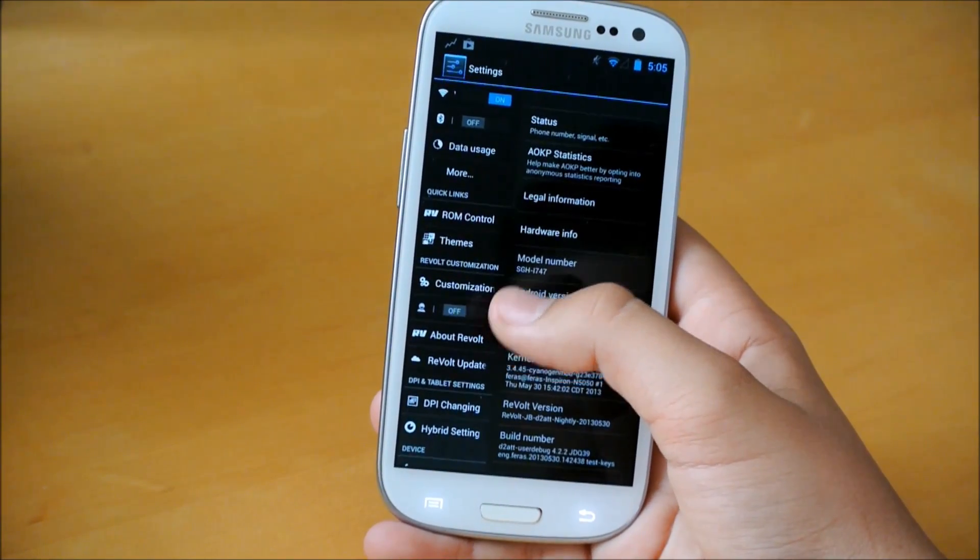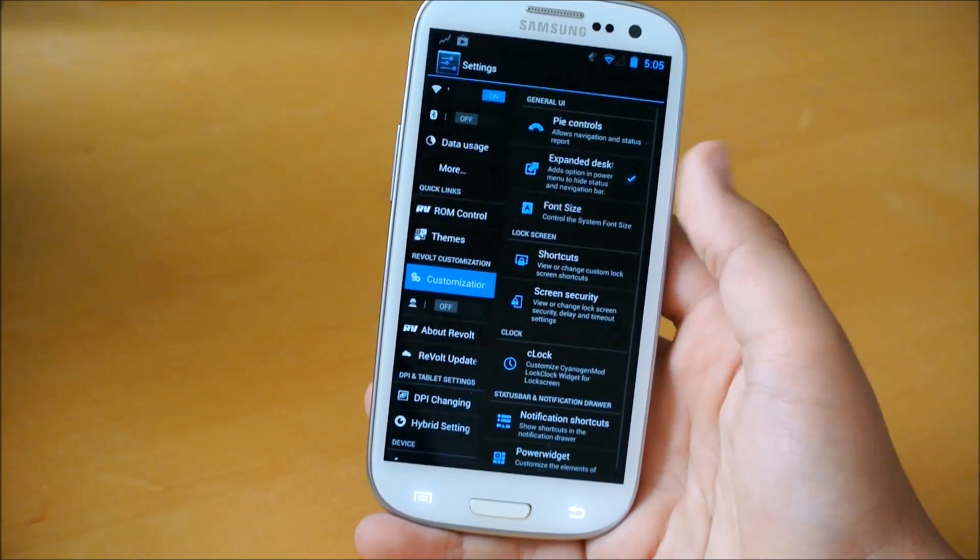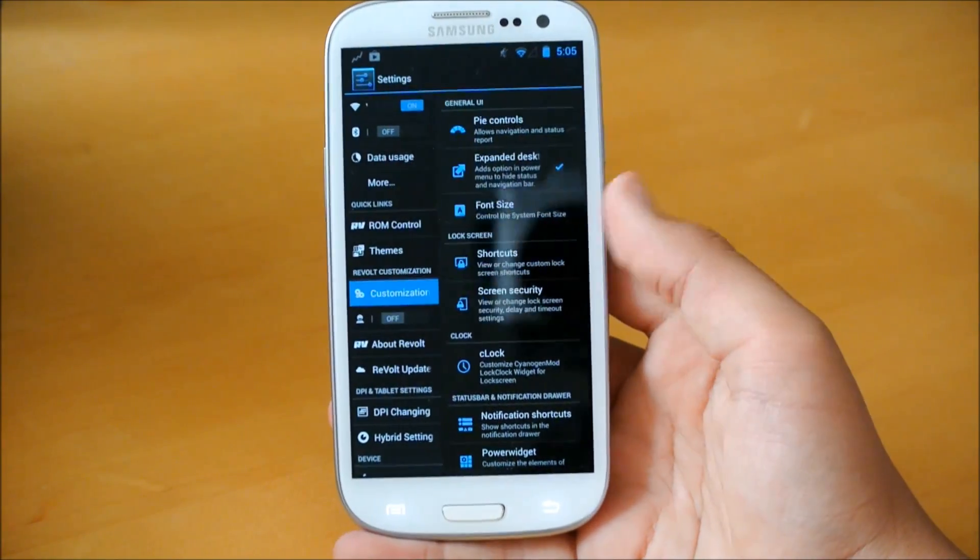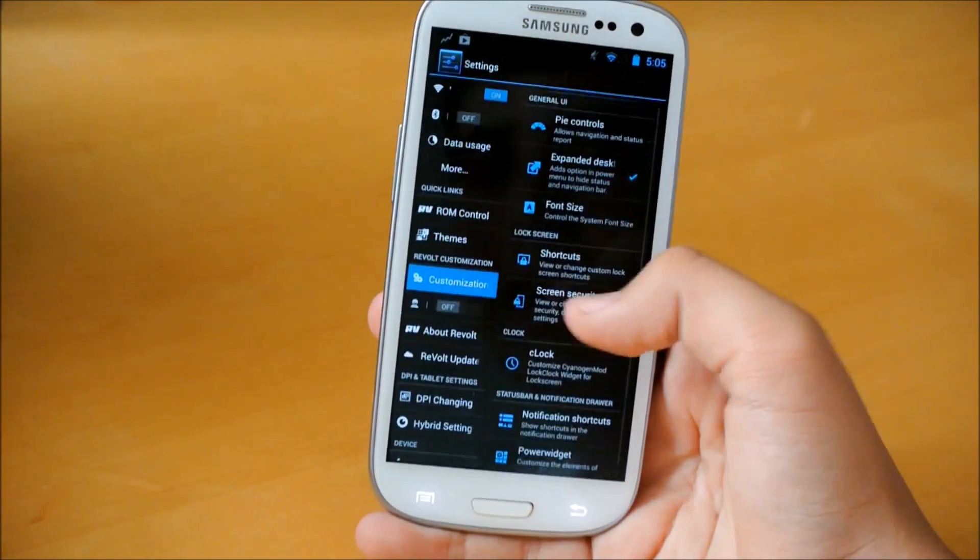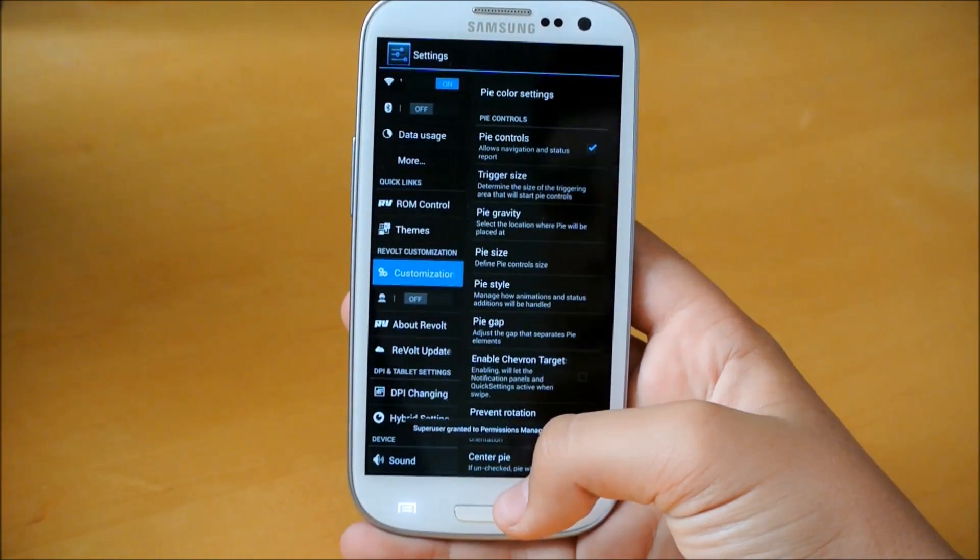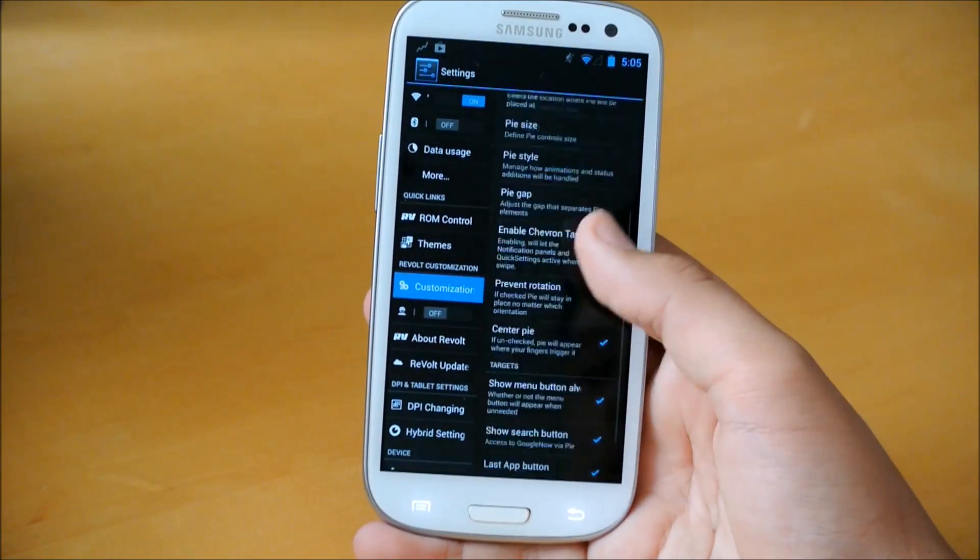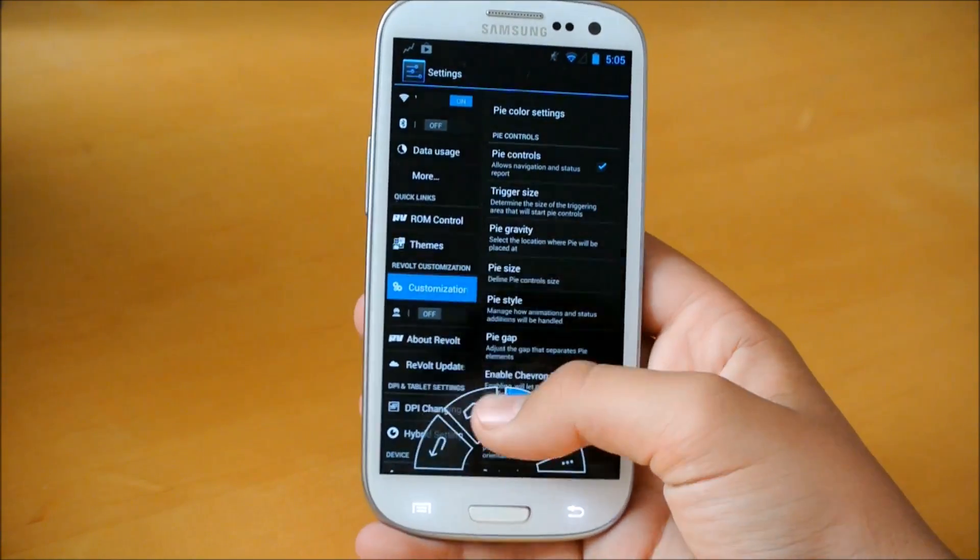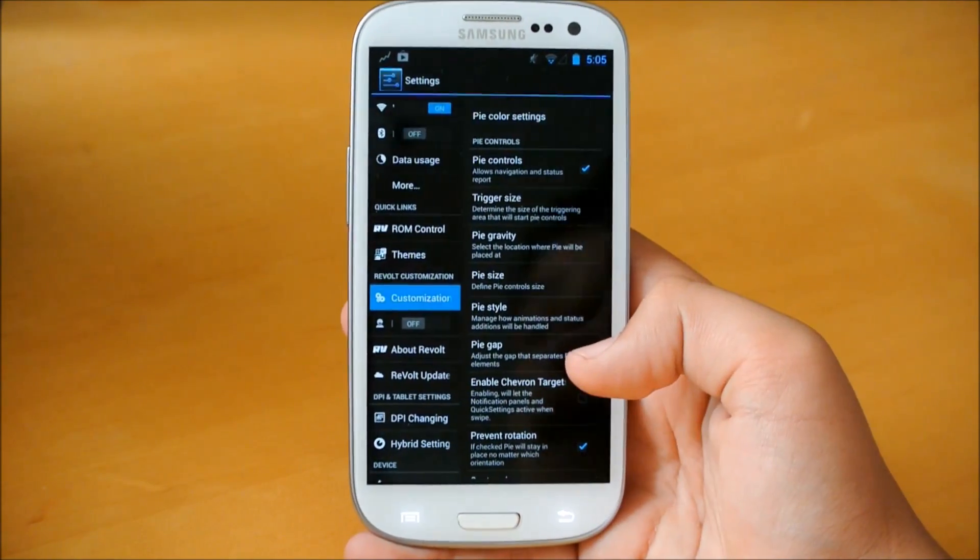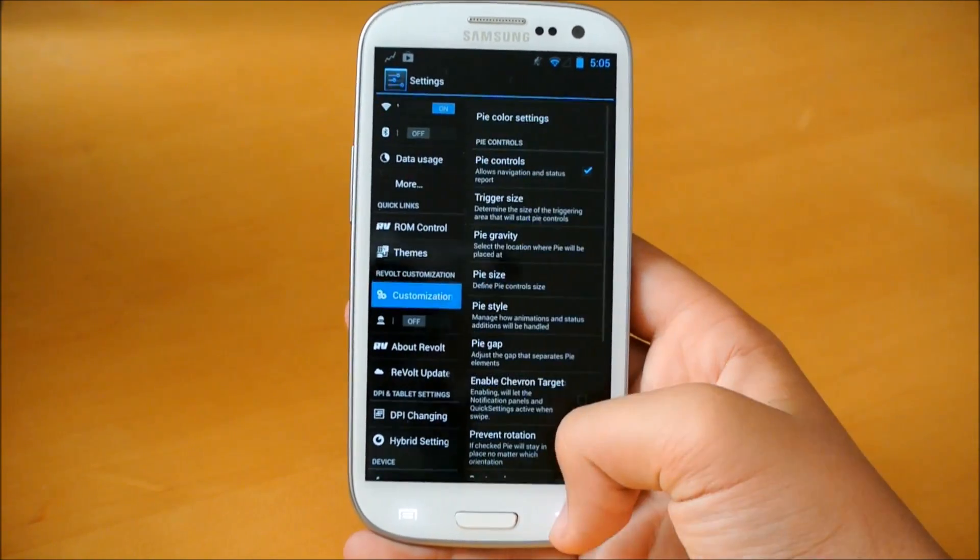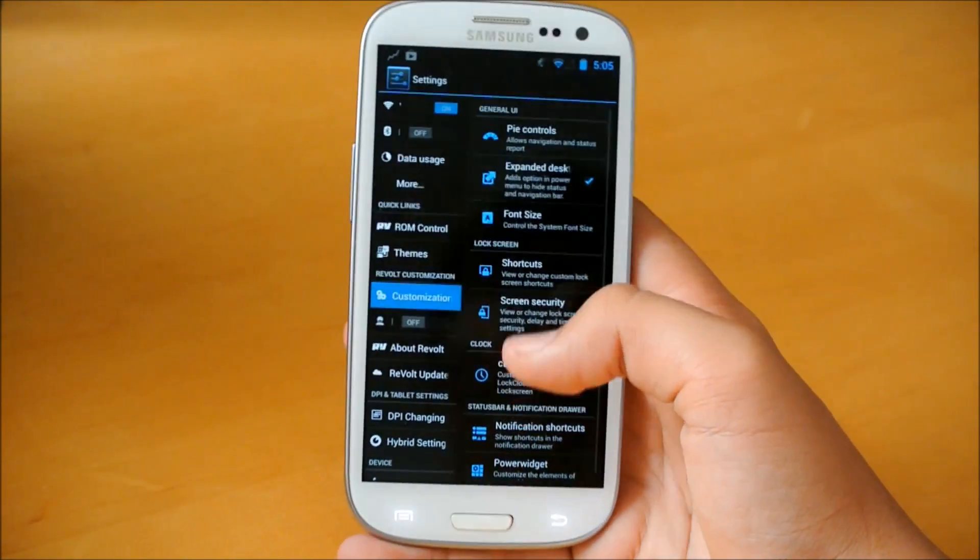So let me get into our Revolt customization. If you open this up, as you can see, it kind of looks like the root box settings. You get a lot of extra features here. If you go into Pi Controls, of course we can enable Pi Control. And I think we're all familiar with this by now, a feature from Paranoid Android originally. And basically, if you swipe up, you get these quick settings and your notifications that you can easily access. And you can change the style, the gravity, all the good stuff there.